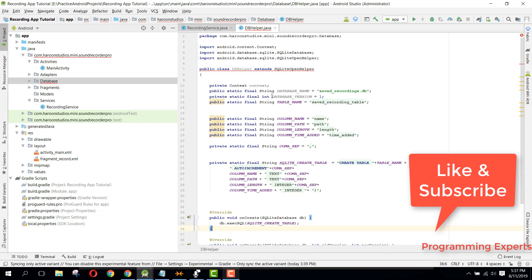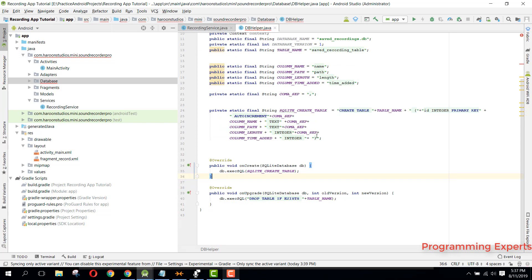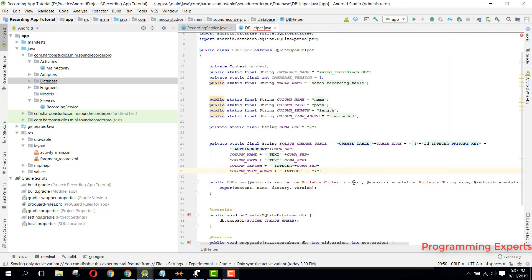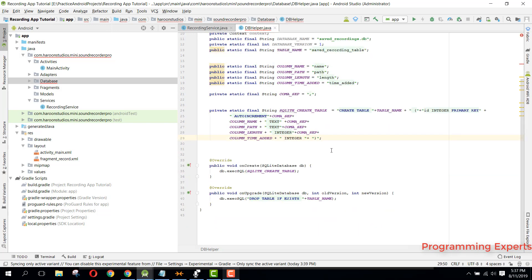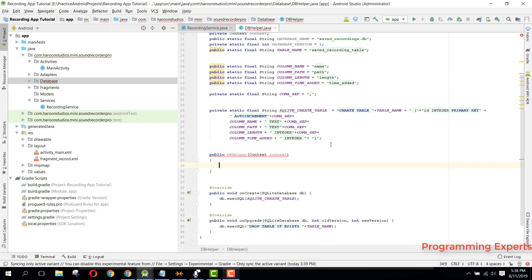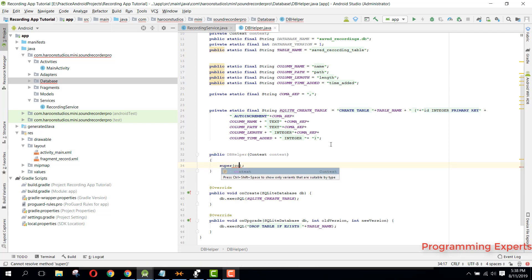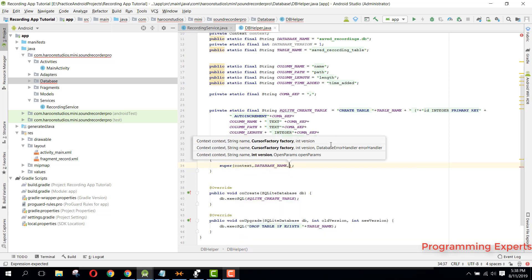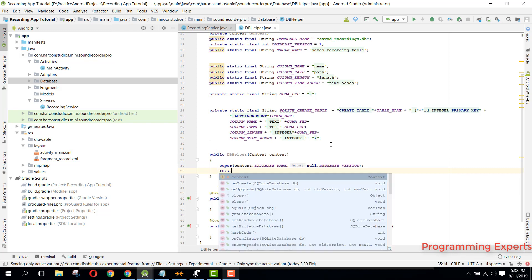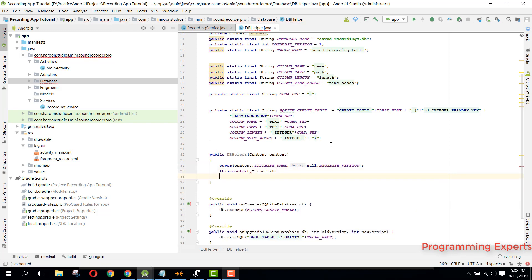Now we need to have the default constructor. We can override our constructor. We can say public DBHelper and inside that we can pass context. Here we can say super and pass our context, then database name, then null, and then DATABASE_VERSION. Finally we can say this.context = context.